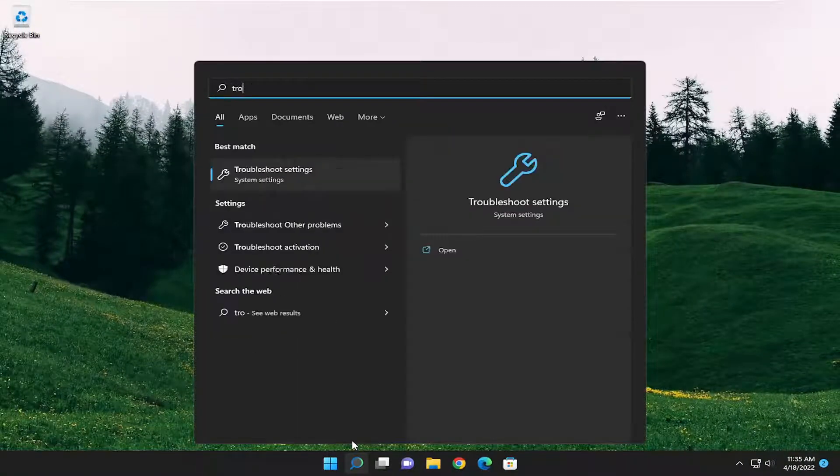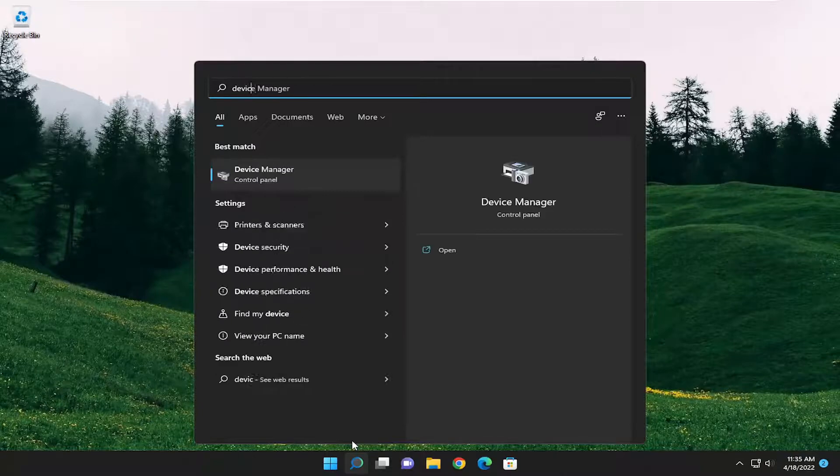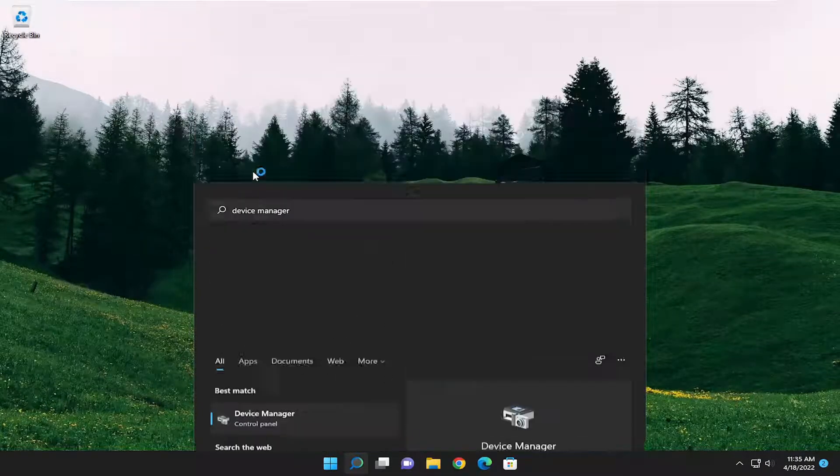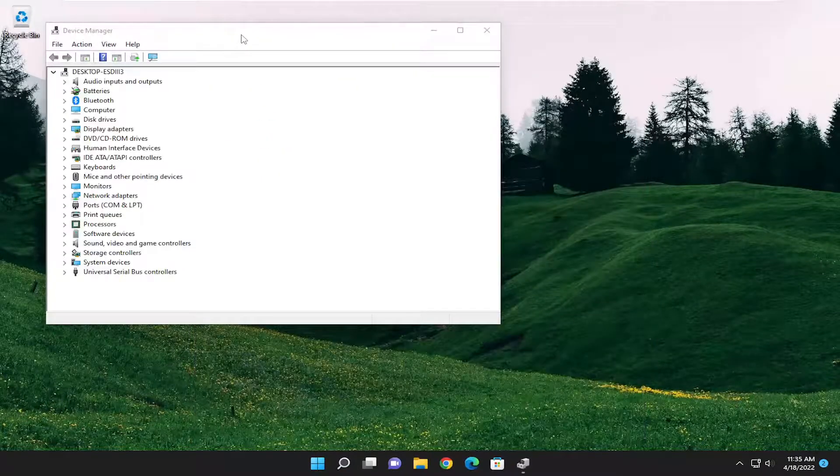Open up the search menu and type in Device Manager. Best result should come back with Device Manager. Go ahead and open that up.